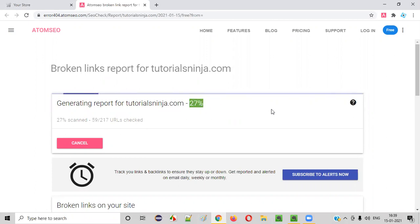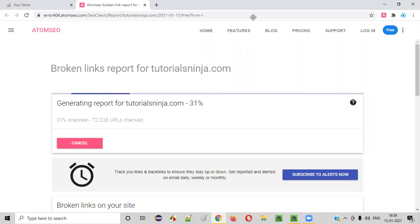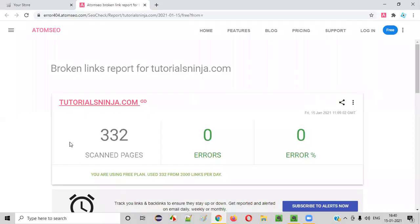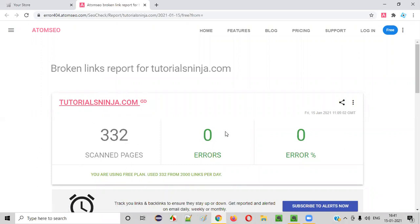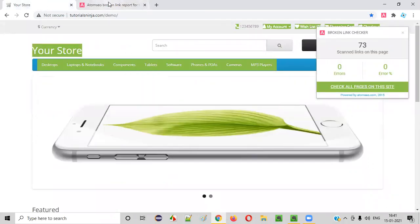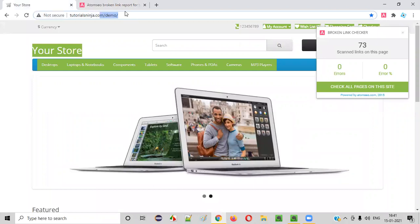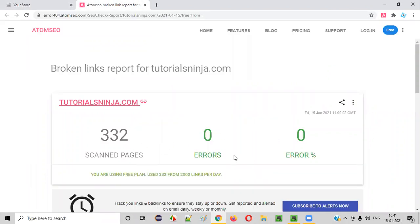The broken link checker Chrome add-on is scanning your entire application to see whether there are any broken links available on your web application. It's at 27% — let's wait for it to reach 100%. The scanning for the entire application and all pages has been completed. There are zero errors — no broken links on this particular demo web application.